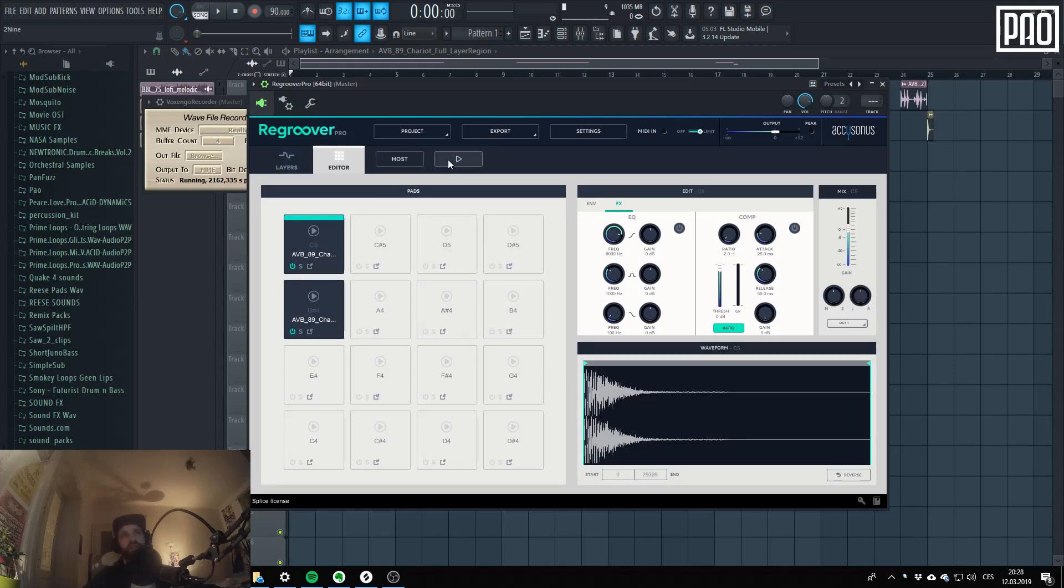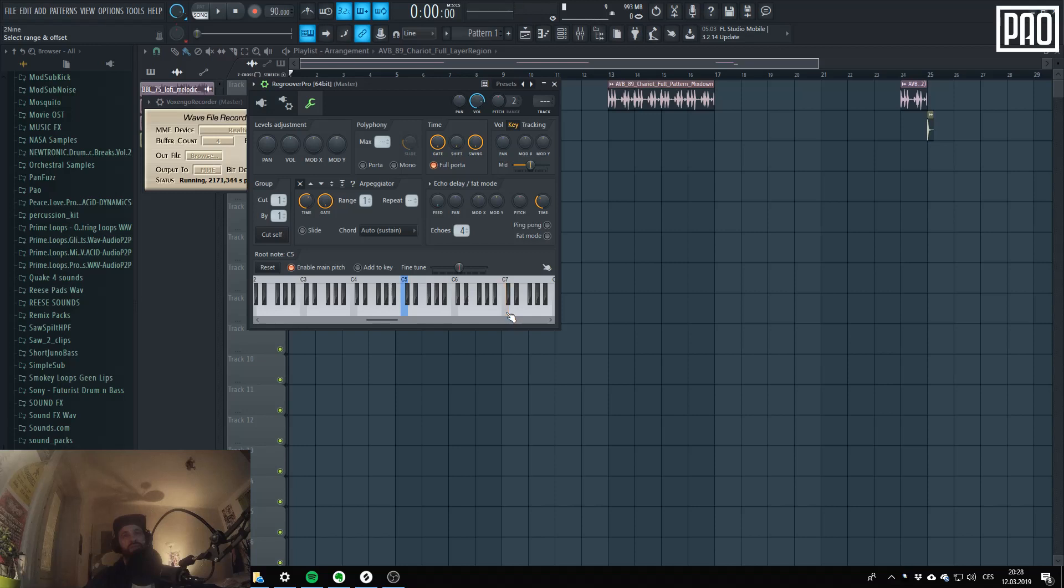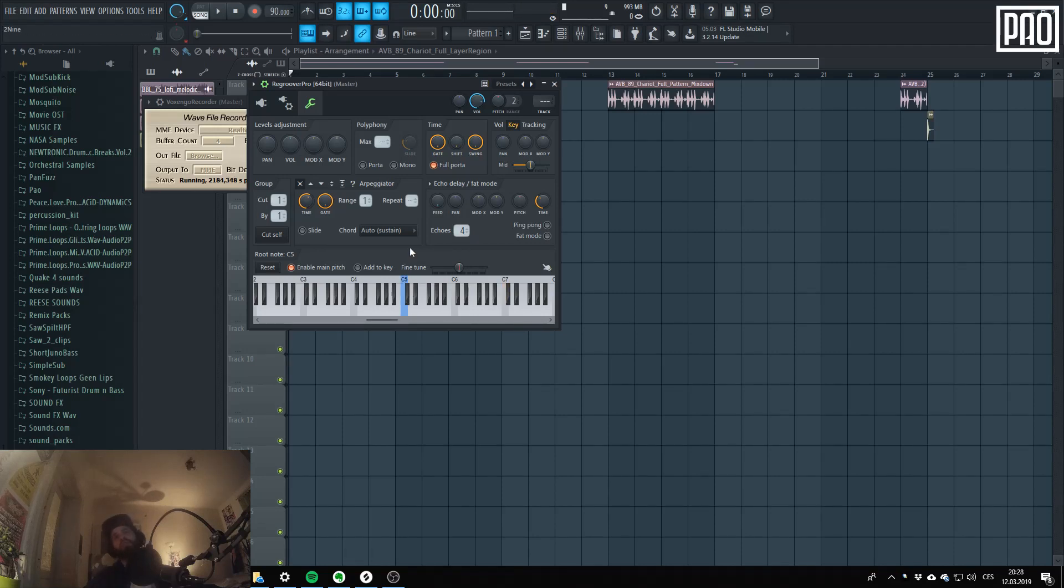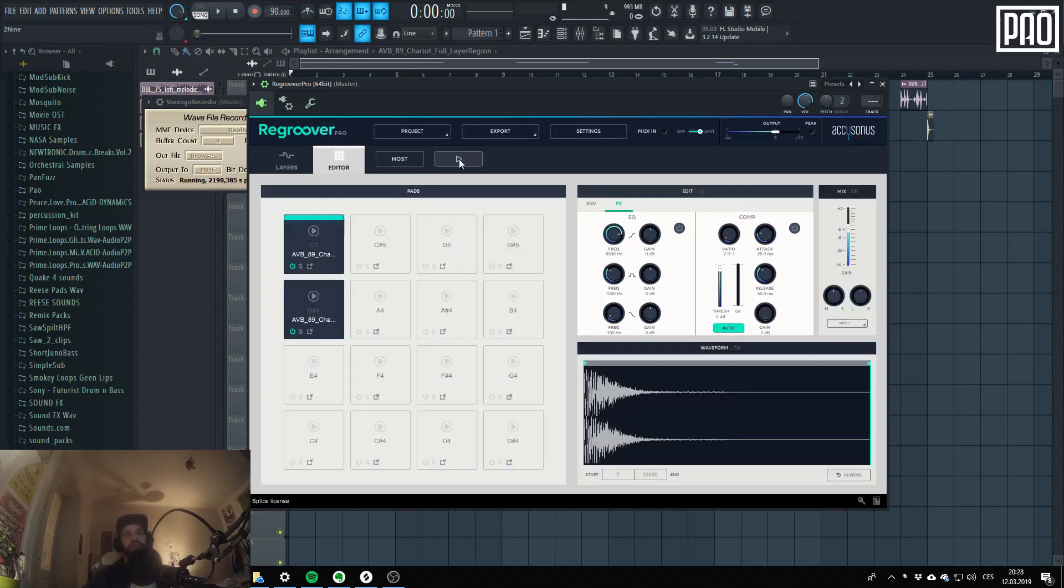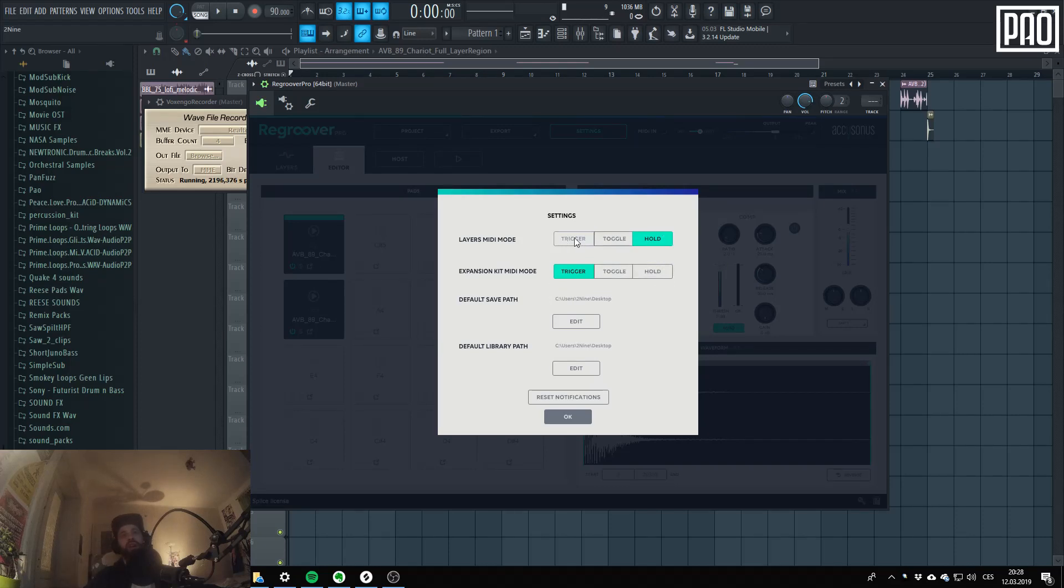When I select toggle. Okay, sorry, when I press it in toggle mode it just repeats until you hit it again. And so trigger is the classic one. And the same settings also apply for the layers.